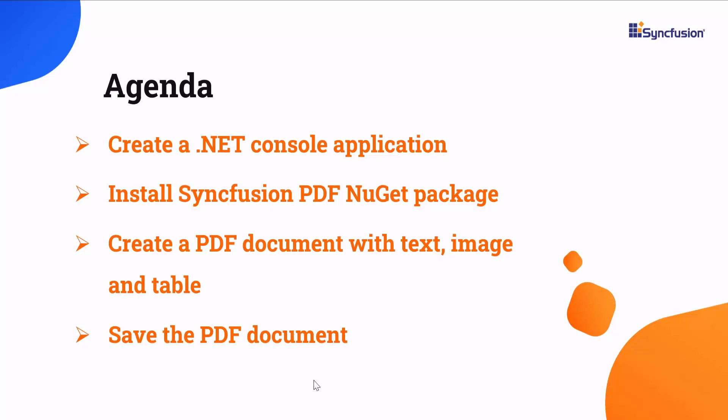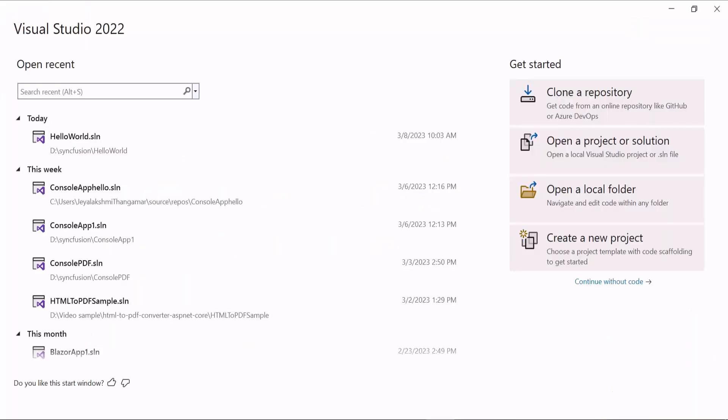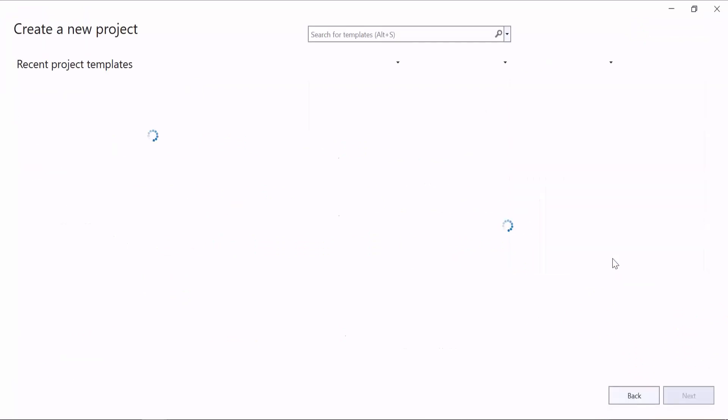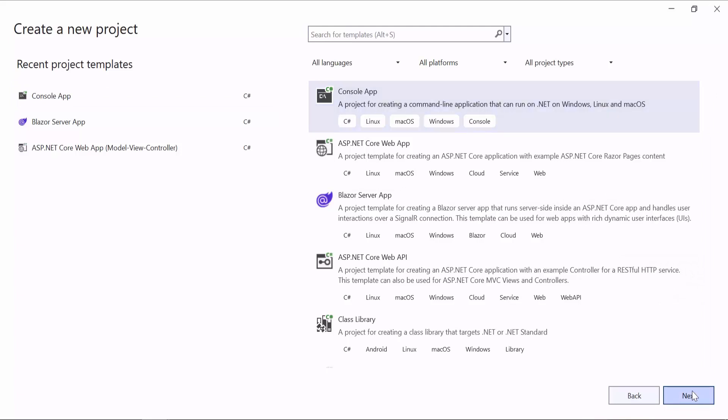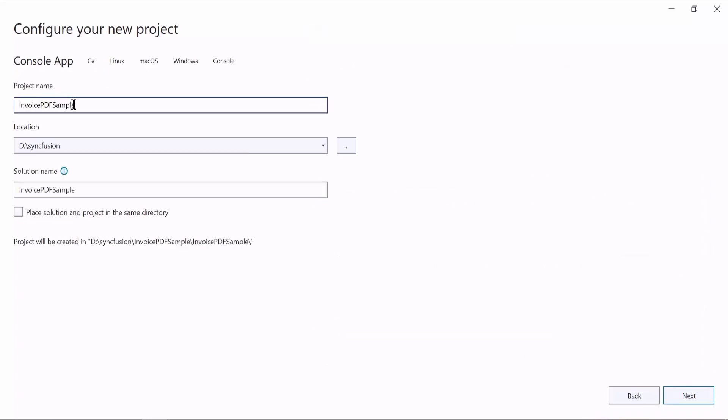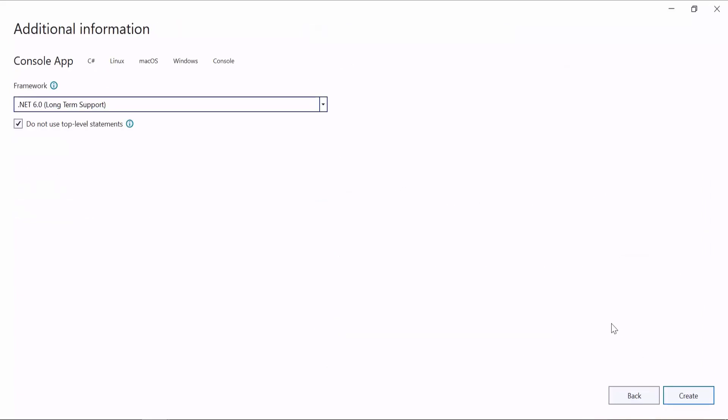I open Visual Studio 2022 and create a new project. From the list of project templates, I select the console app and name the project Invoice PDF Sample. Then, I continue with the default target framework and click Create button.